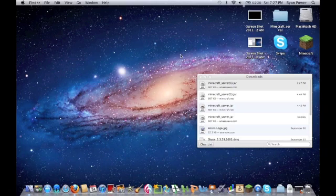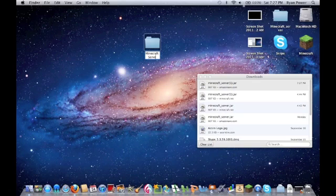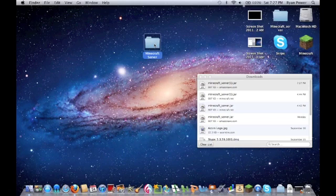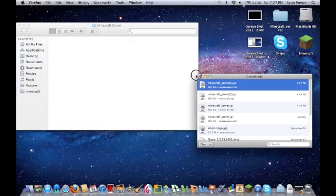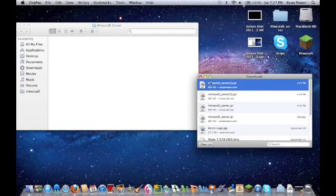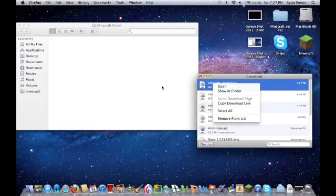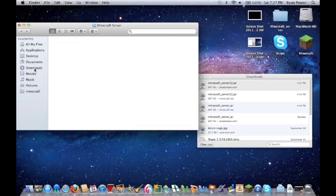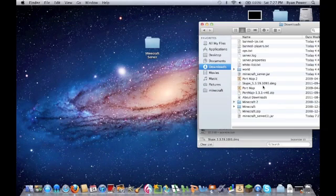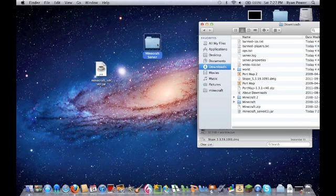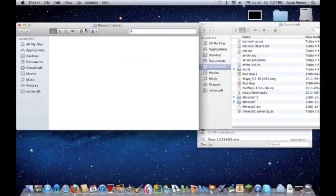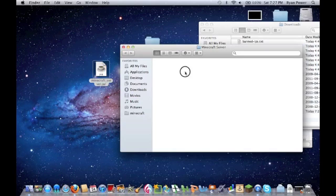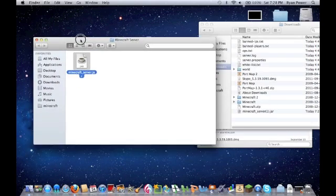First of all, let's create a new folder and call it the Minecraft Server. Alright, now let's take, let's just look it up in the Downloads. Now, Minecraft, where's Minecraft Server Jar? Alright, we'll take that, open our Minecraft Server, take it from our desktop, and put it in the folder.